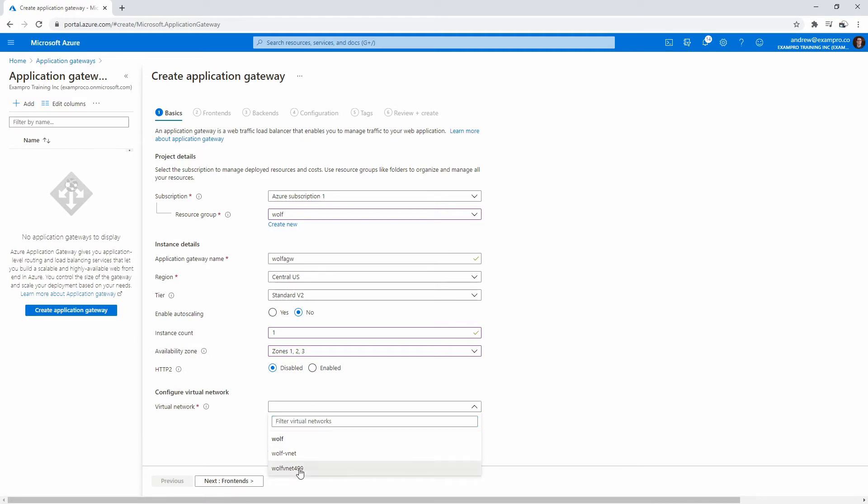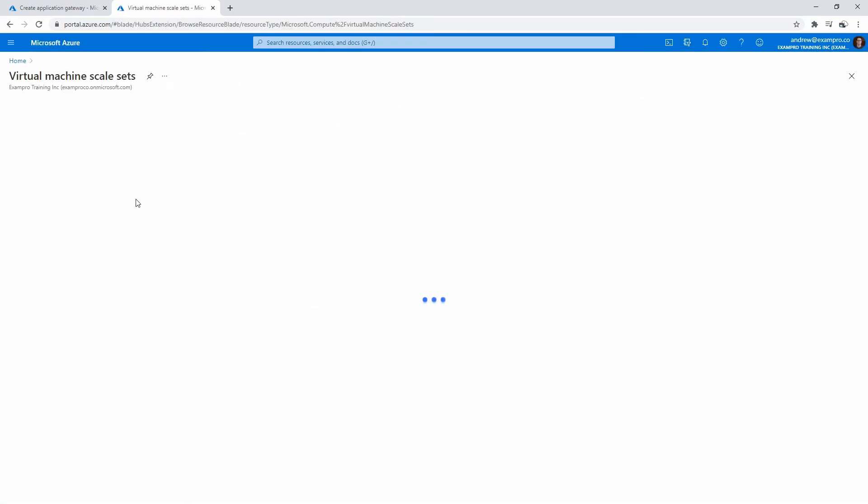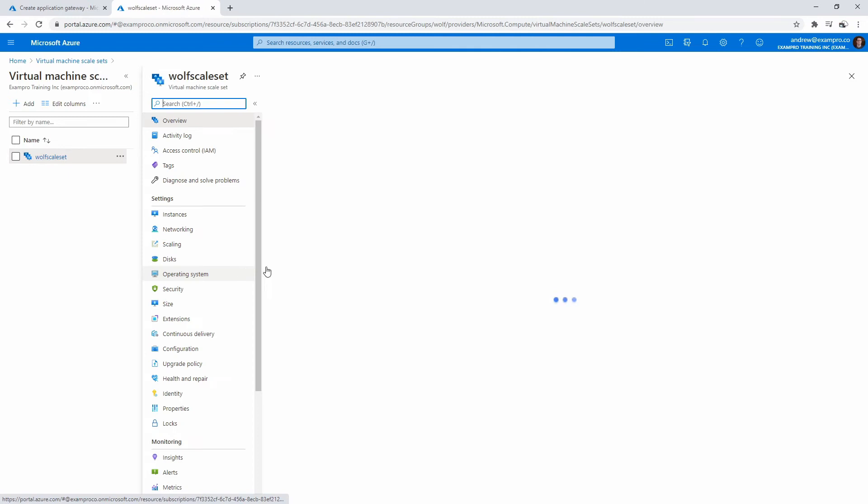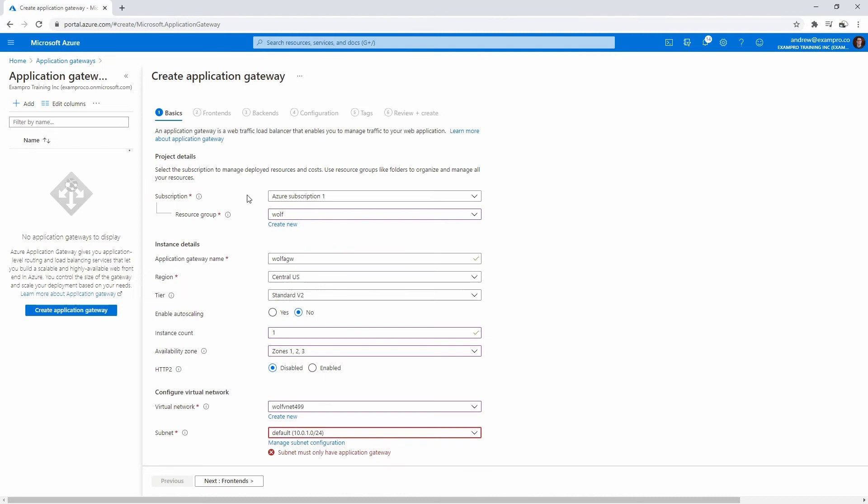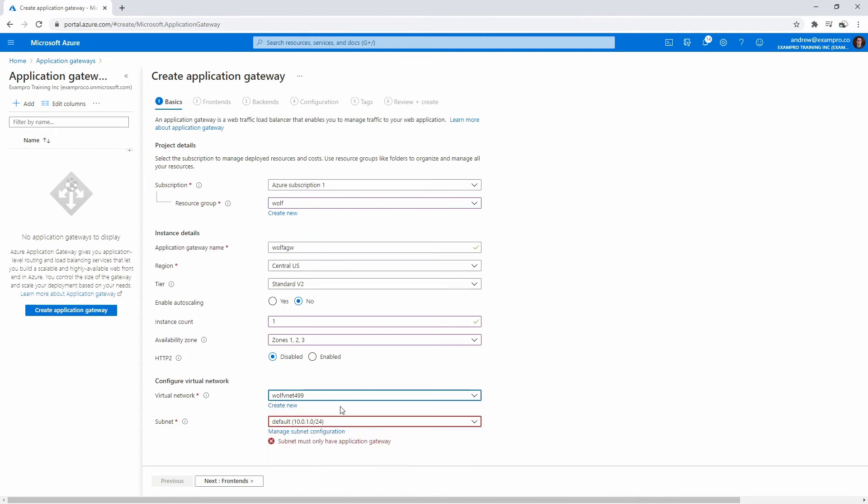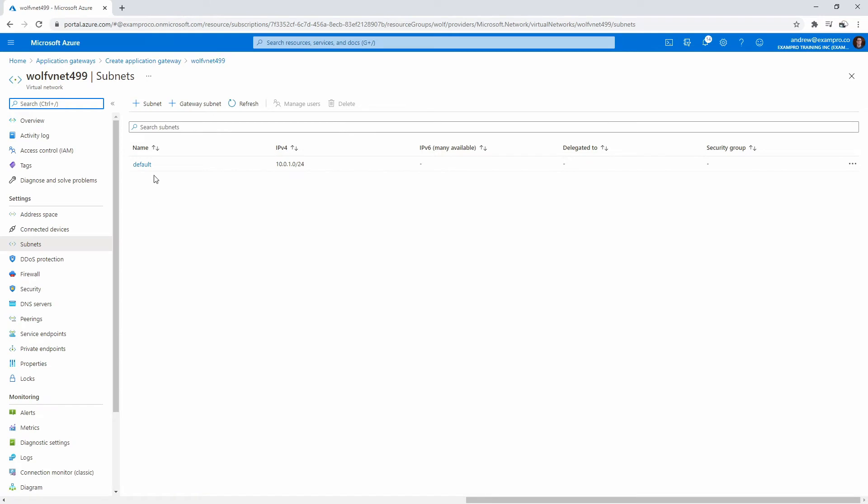Down below, make sure you choose the correct virtual network. If you're not confident, make sure you go over to your scale set and just double check where it resides. If I go over here into my scale set and check, it's in wolf net, wolf vnet 499. I ended up with more than one, I've done this tutorial a few revisions so I ended up with an additional one there. Notice it's complaining because it's trying to put this in the default, but it needs its own subnet.